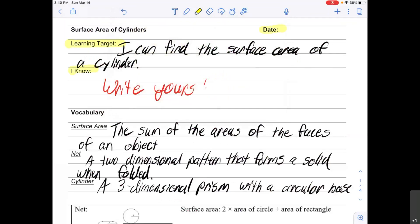Write down your 'I know.' Then we have three vocabulary words. First one is surface area — surface area is the sum of the areas of the faces of an object. Next is net — a net is a two-dimensional pattern that forms a solid when folded. And last is cylinder — a cylinder is a three-dimensional prism with a circular base. Please pause the video here, write all this down, and then restart the video when you are ready to go.